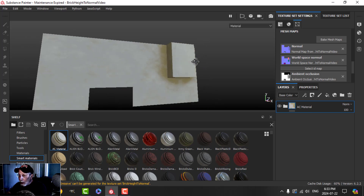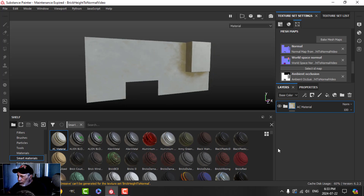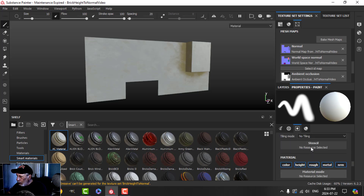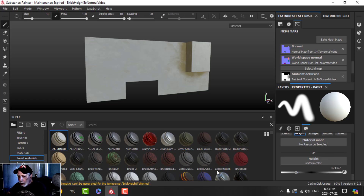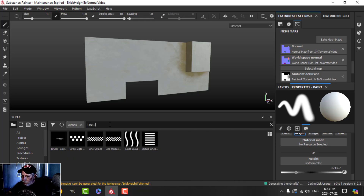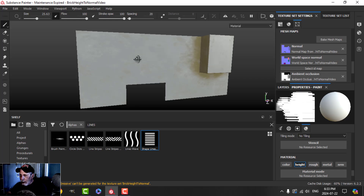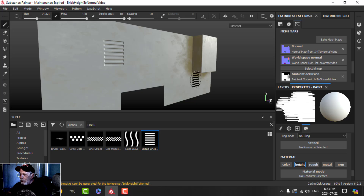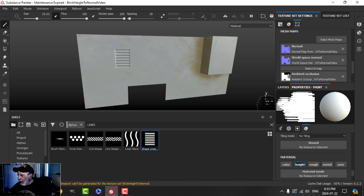Because this is built into the geometry, when I baked the mesh maps it created the maps to allow the smart material to know where to interact. Now if I make a paint layer and use height, decrease the height, come to my alphas and search for something - just lines - and stamp that in, you can see that goes in but the smart material has no interaction with it. So it looks really kind of fake.